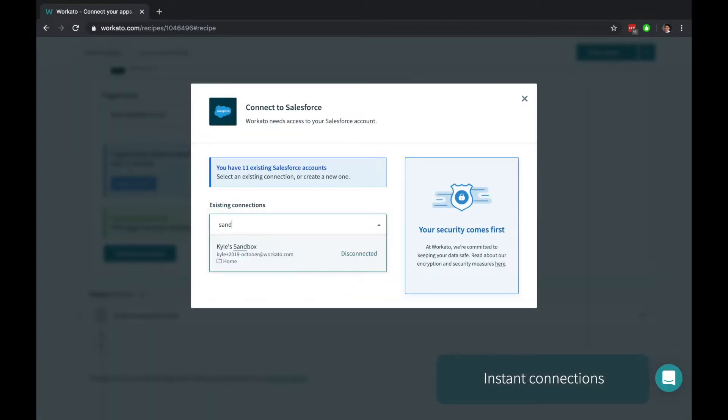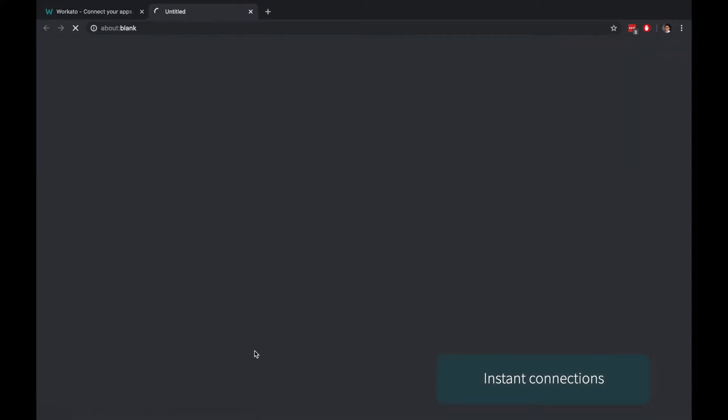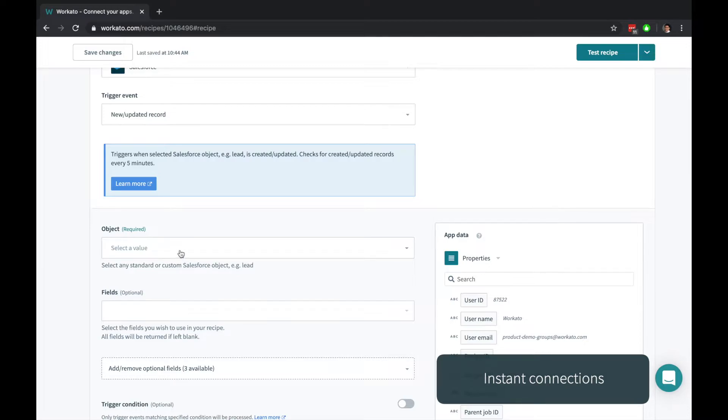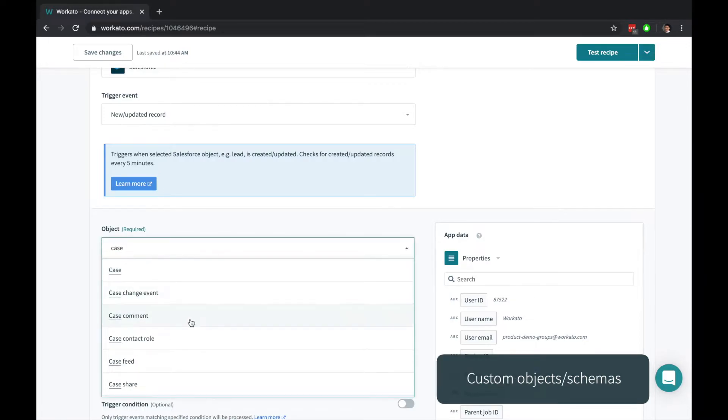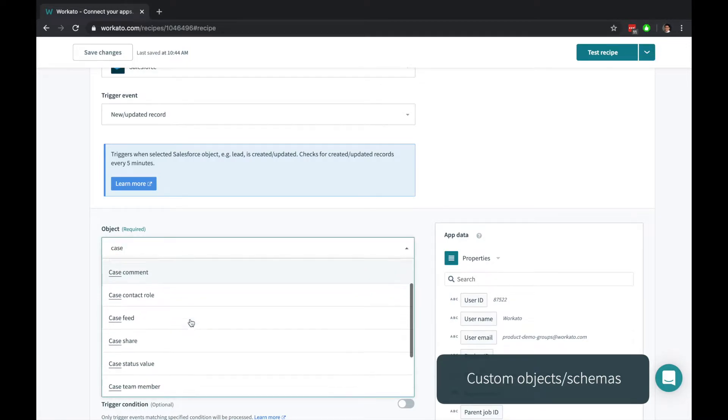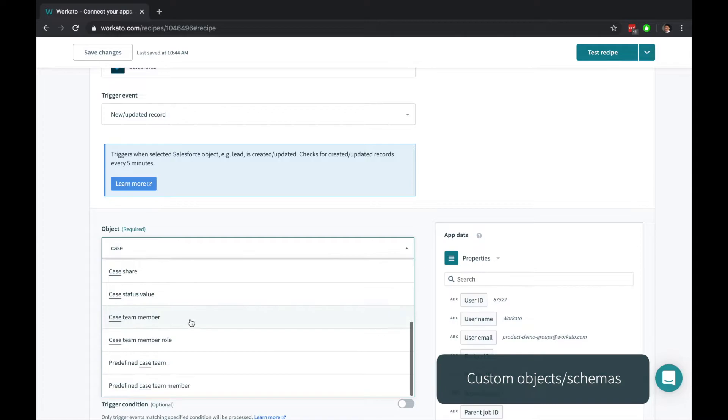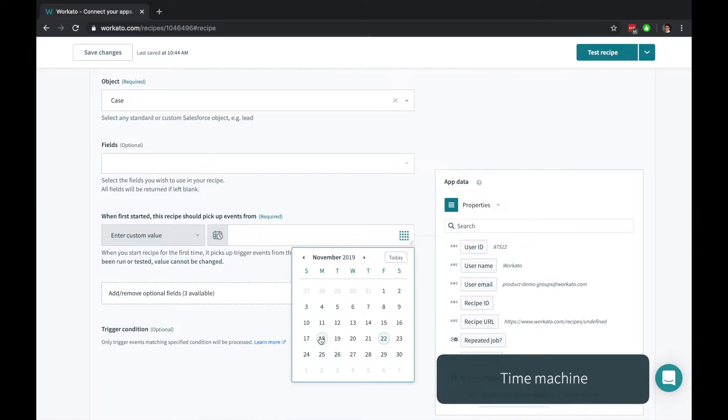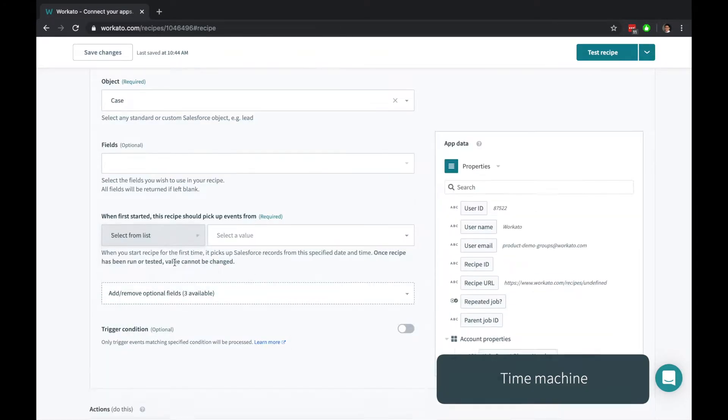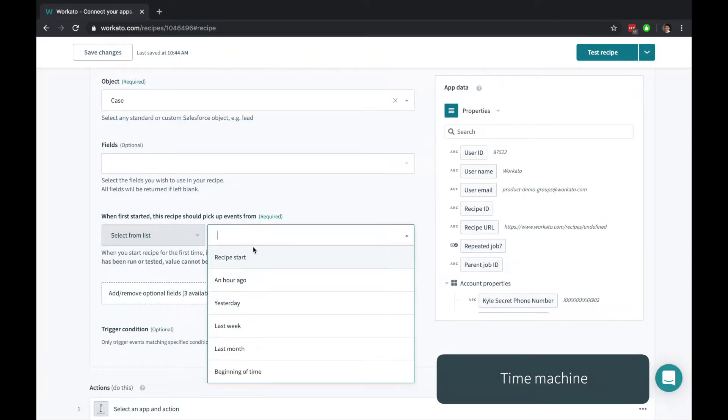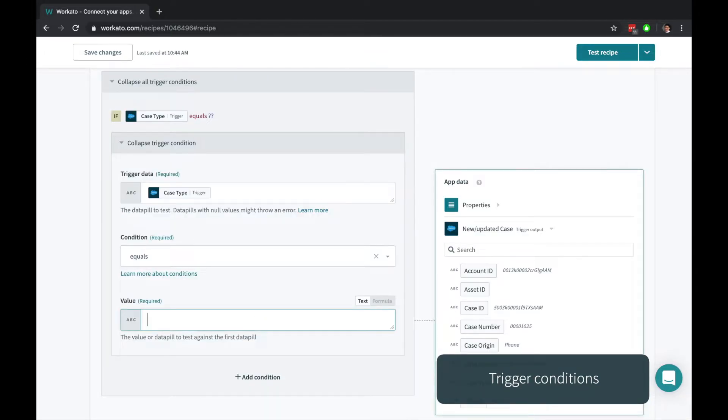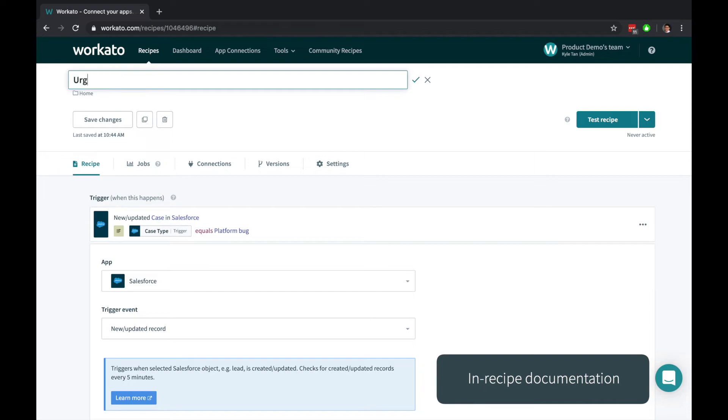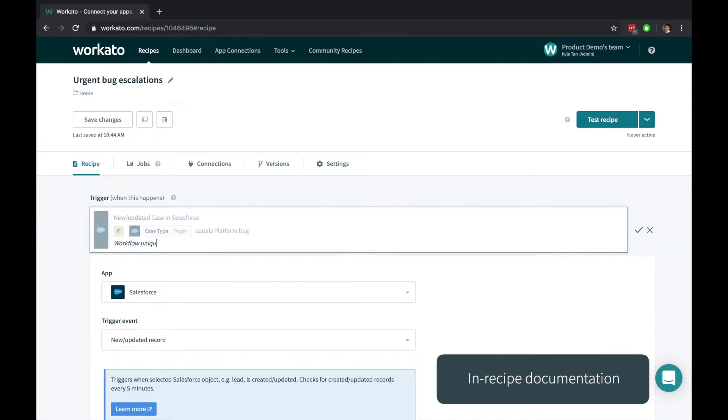Securely connecting to an account is as simple as clicking link your account. Workato automatically detects and understands all your custom objects and custom fields. Use the time machine to choose how far back you want to pick up changes from, and easily filter for the records you actually want with trigger conditions. Titles, comments, and descriptions make your collaboration easier.